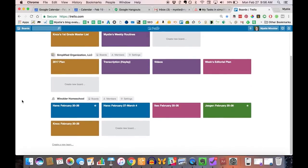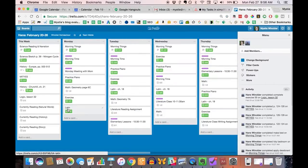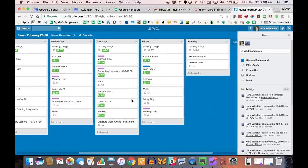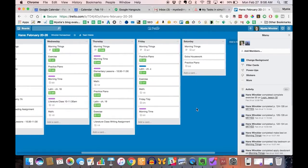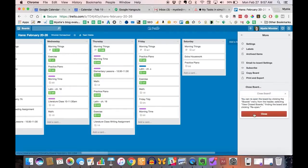You can see here that I copied our master down to the new week, and then I come to the old lists from last week, and during our Monday meeting we'll double-check that all of the work was actually done, and then come to More and Close Board.